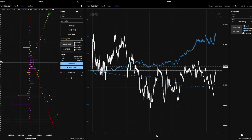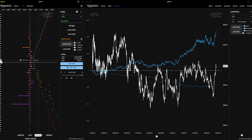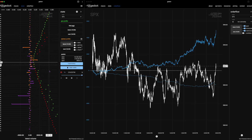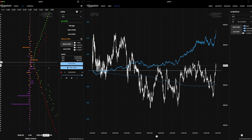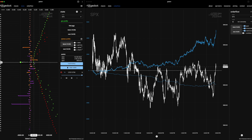If we click on this gamma button, we can see there's basically nothing there. That's because the gamma curve is shaped like a bell curve and it is the strongest near the money. Gamma is supposed to tell us the rate of change of the delta of a contract with movement in spot price. It's useful to know that at the money options have the highest gamma.